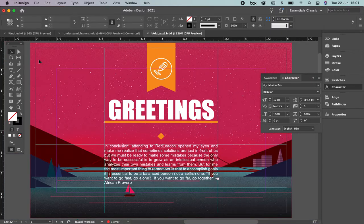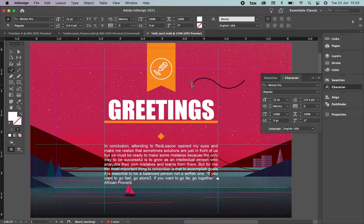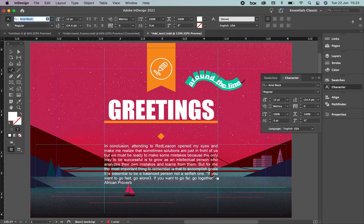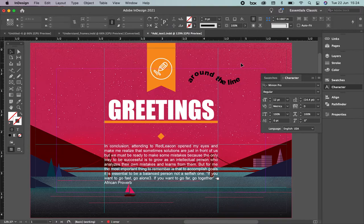Another thing you can do with the type tool is type on a path. Use the pen tool to draw a line, then come to the type tool in the toolbar and select 'Type on a Path Tool.' Click the line — you'll see a small symbol at the corner — and you can write text along the line. You can change the font; I'll select Arial. If you don't want the visible line, go to the top menu and set the stroke to none.